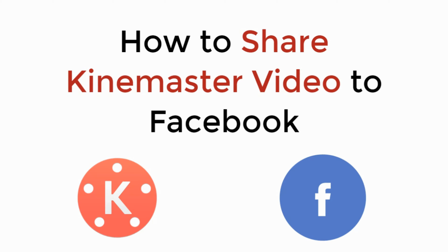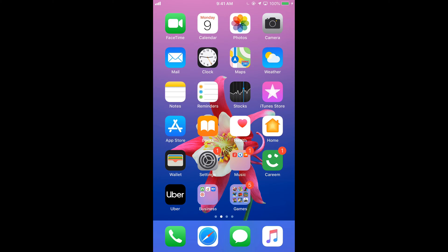In this video, we will learn how to share a KineMaster video to Facebook. Let's begin. To share your KineMaster video to Facebook, it is really simple.